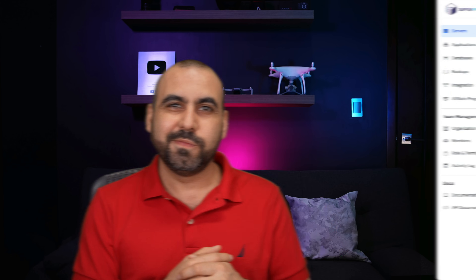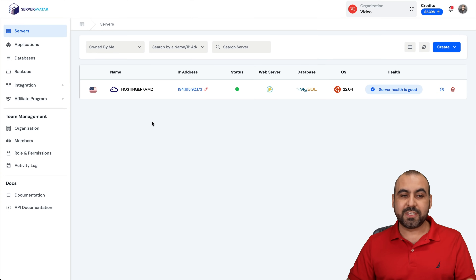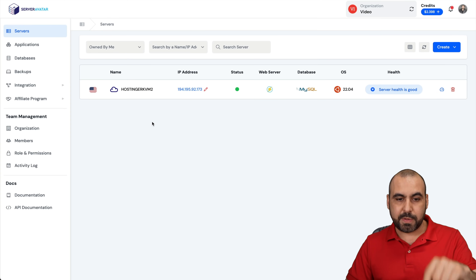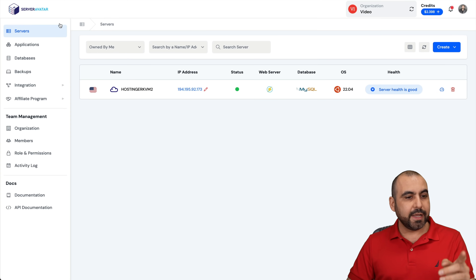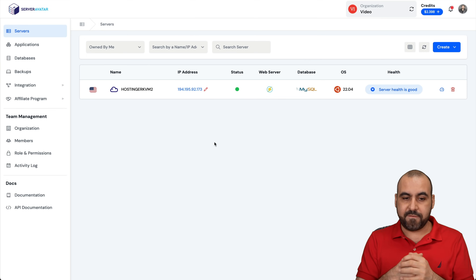Let me show you how you can install a WordPress site on a VPS. For this, I'm going to use Server Avatar as the VPS manager. I have installed a Hostinger VPS on this, so let me show you how to do it right now. What's up, SaaS Masters? I'm going to show you how to install a WordPress site on this VPS manager called Server Avatar, and it's the latest version as of this video.